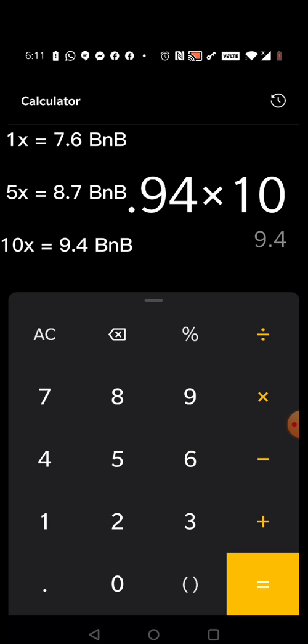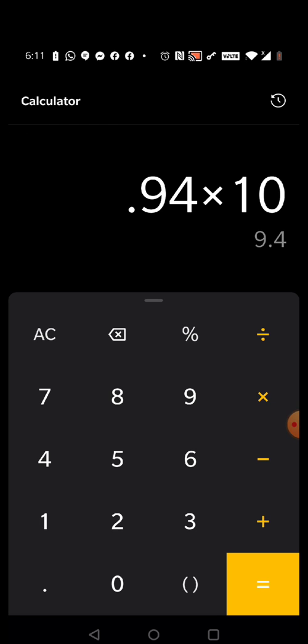That's another $500 difference, so two times $500 is a thousand dollars — that's a lot of money. Going from 7.6 BNB to 9.4 BNB, and only paying five dollars in transaction fees. You just have to do 10 different transactions, but the fees on the Binance chain are so small it's worth it. So that's your liquidity issue resolved. Please subscribe to my channel, and if you have any questions leave a comment below. Thank you very much.